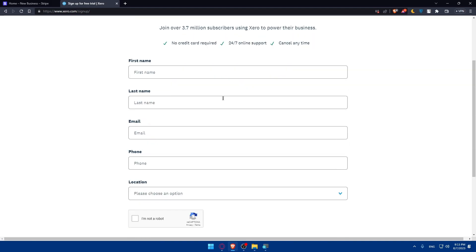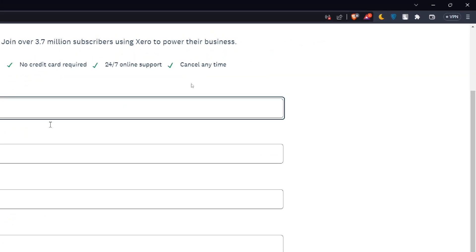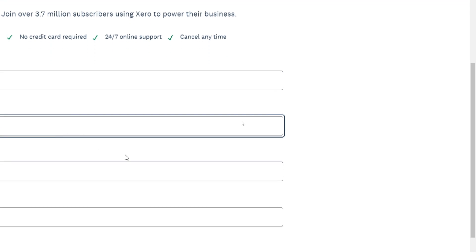So let's just fill them out. So as an example, let's start by the first name. I'm just going to type test and the last name will be something like that.